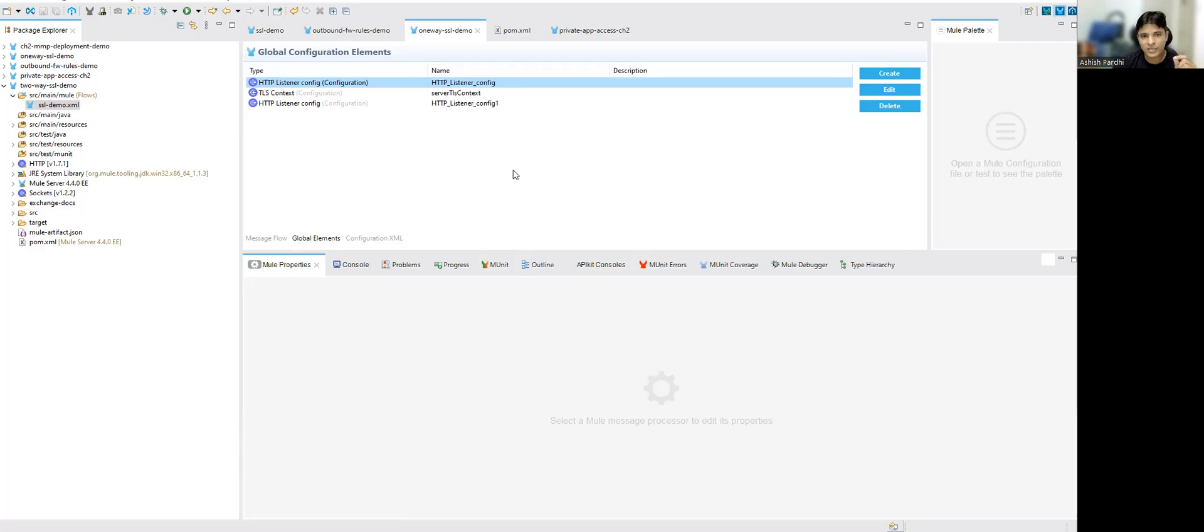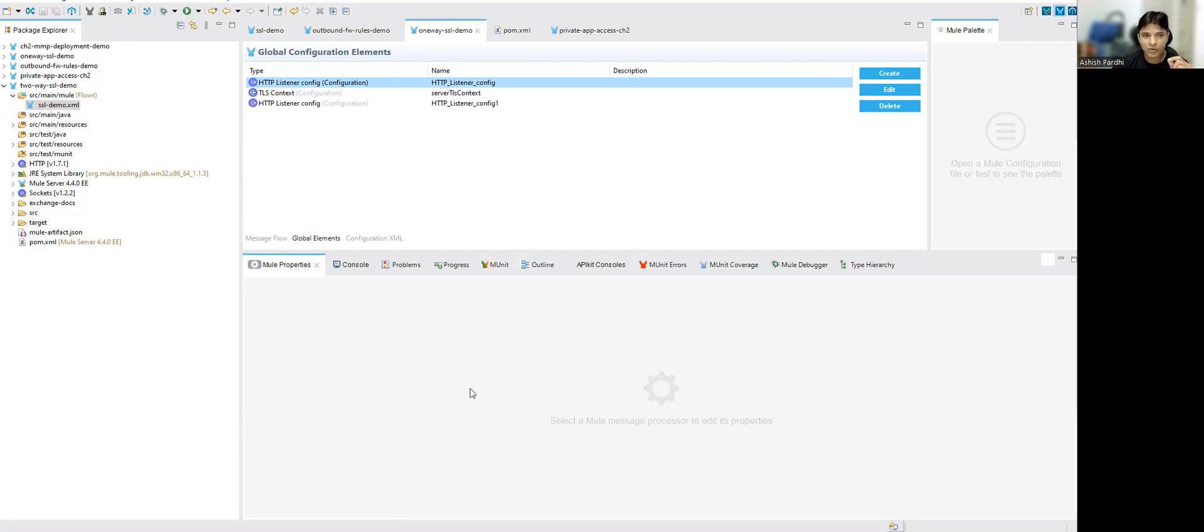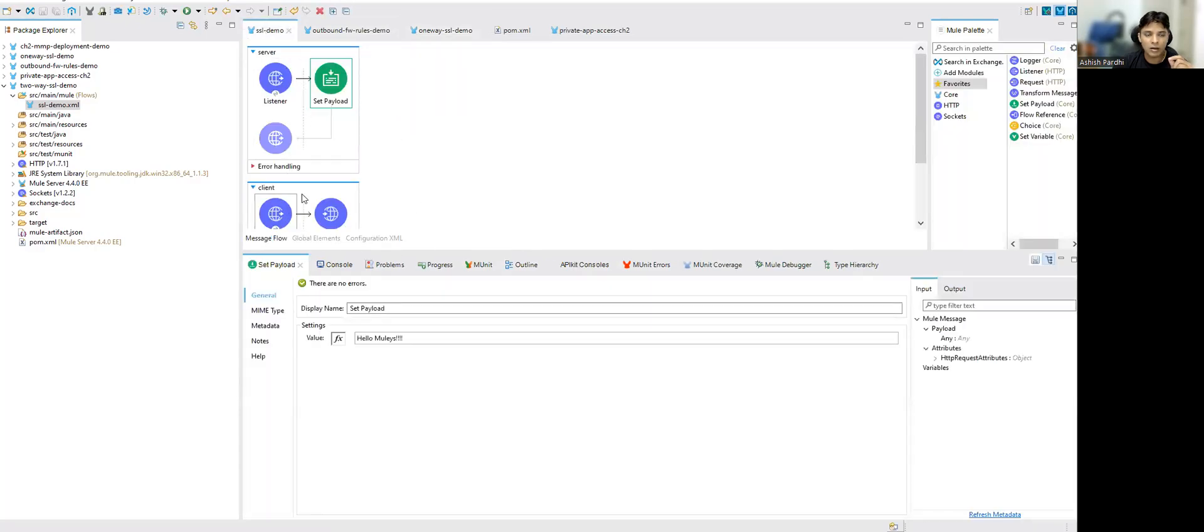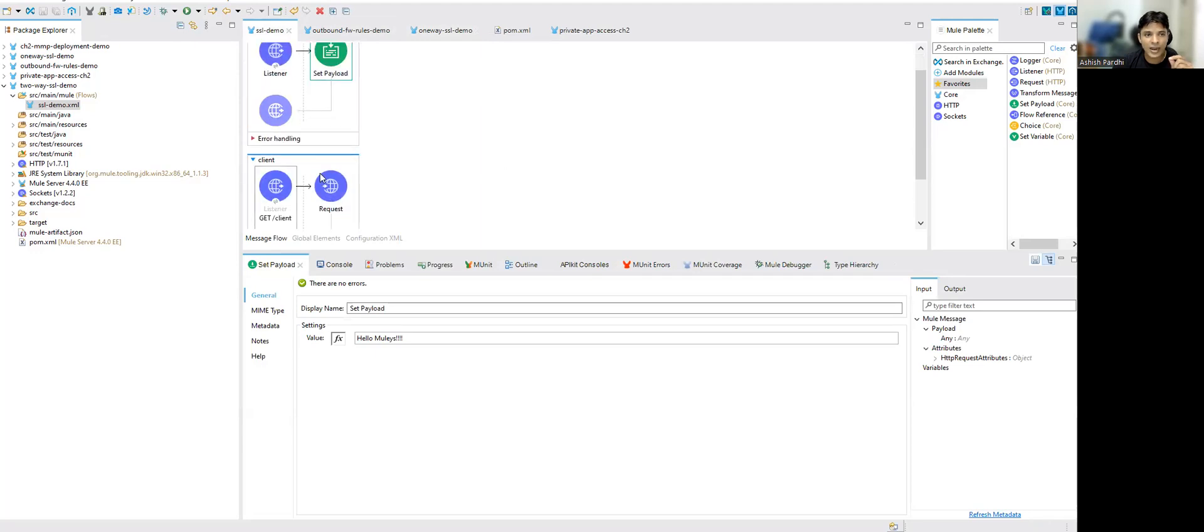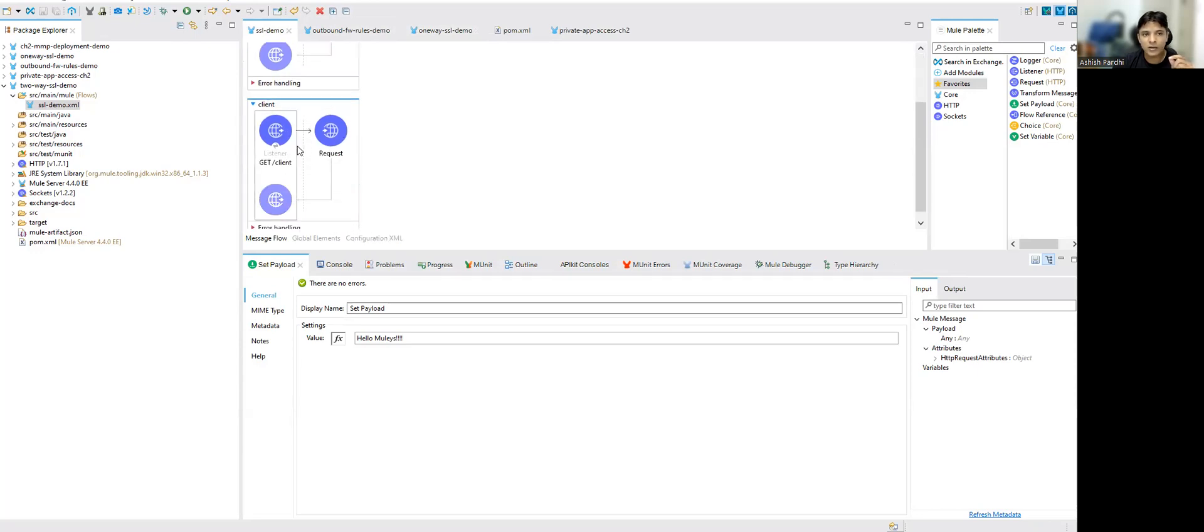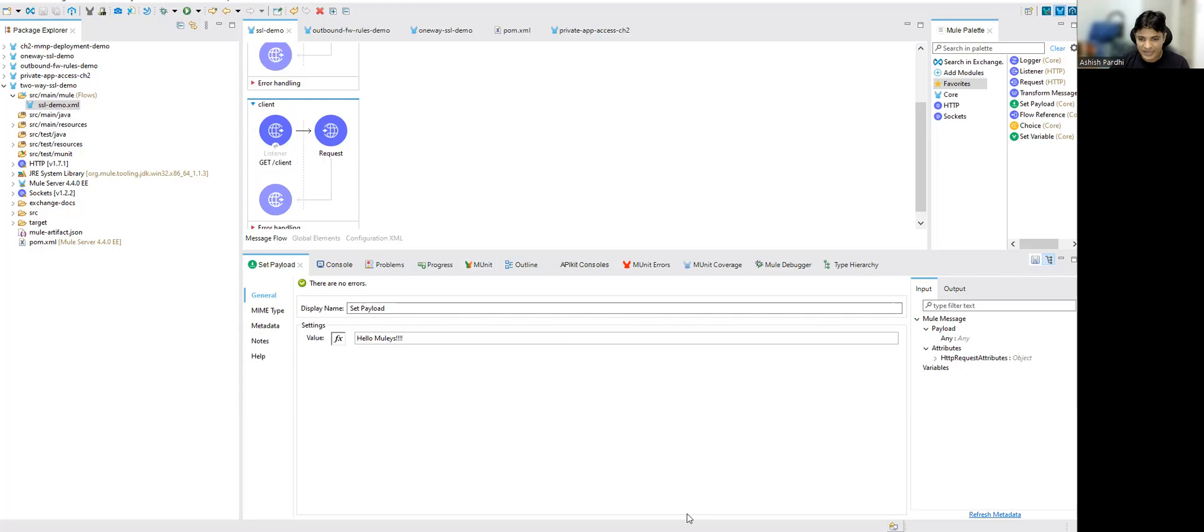We have seen that it's accessible on 8081 only. And with that last mile security checkbox is checked, then only it will be accessible. Then in the second app, what we have done, we have implemented a simple app with two flows. One is running on 8081 and one is running on 8082. And that other flow we are accessing from our client flow and this works fine. So that's all from this session.